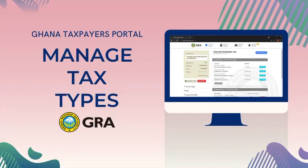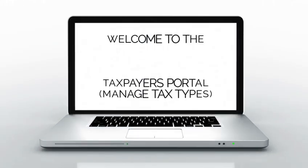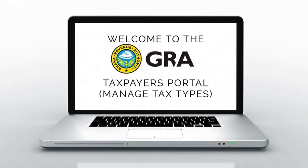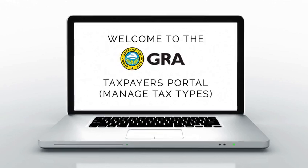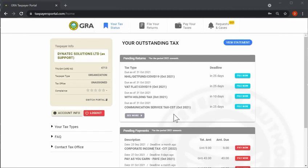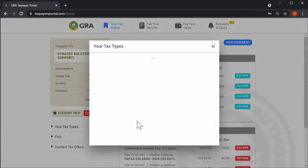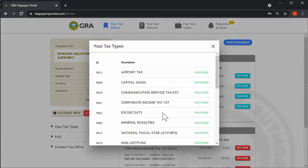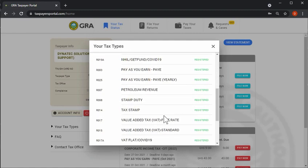Hello. Welcome to the GRA training video on how to manage your tax types in the Taxpayers Portal. Click on your tax types button to view a list of all your current registered tax types.